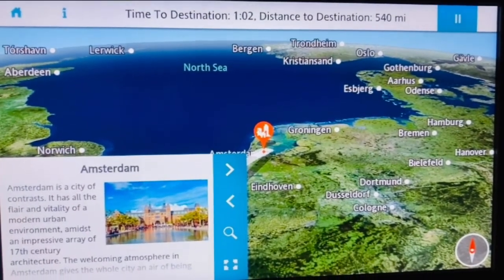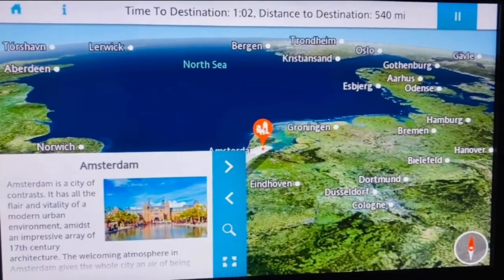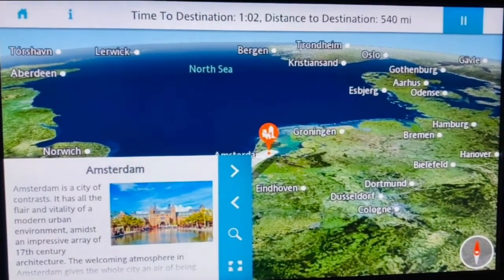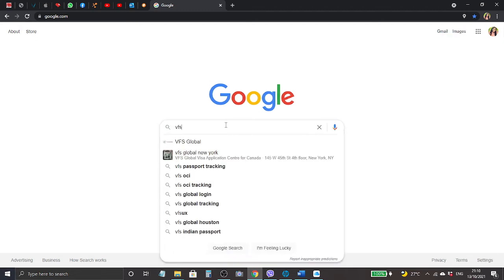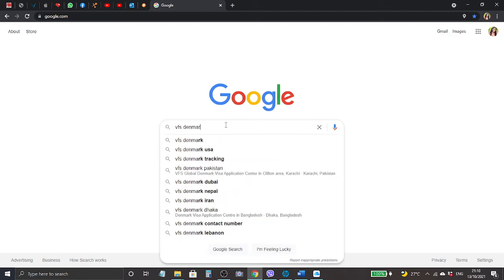First we come to Google and we're going to search for VFS Denmark appointment.